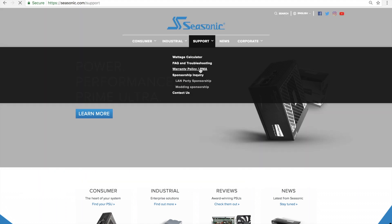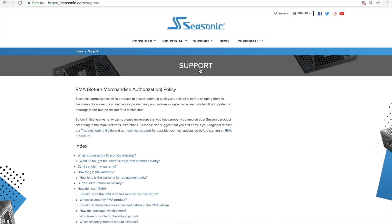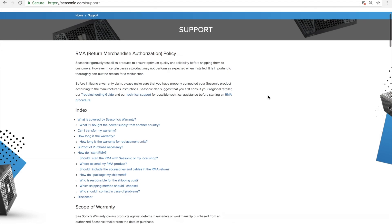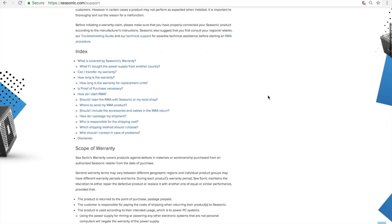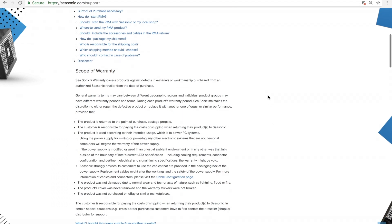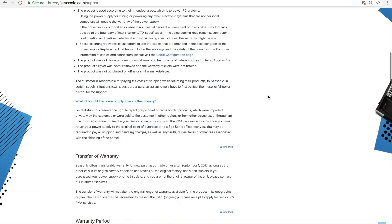This will bring you to our warranty policy. Please read through it to make sure you understand our policy and procedures.